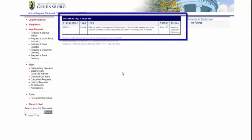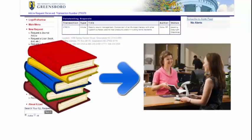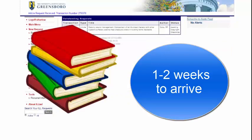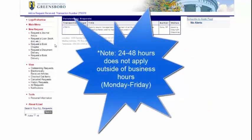Once you submit your request, you'll see the transaction on your home screen of your ILL account. For ILL, books can be picked up at the Circulation Desk in Jackson Library, and articles are emailed to you. Books typically take between one to two weeks to arrive. Electronic journal articles and chapters usually take around 48 hours, sometimes as quick as 24 hours.